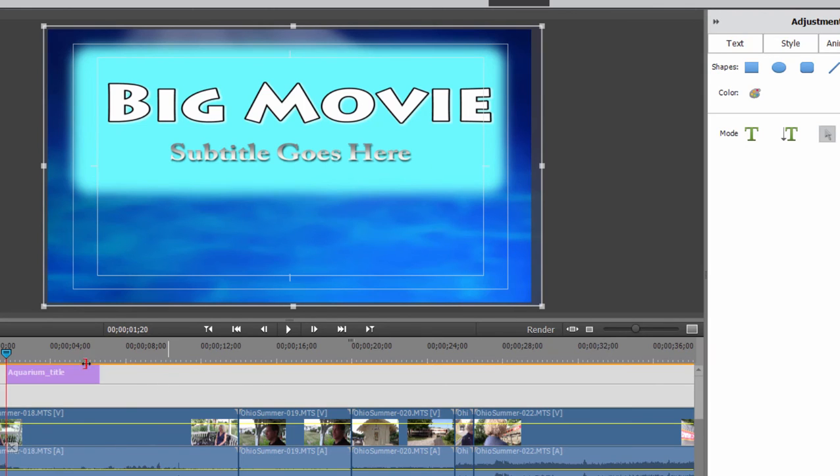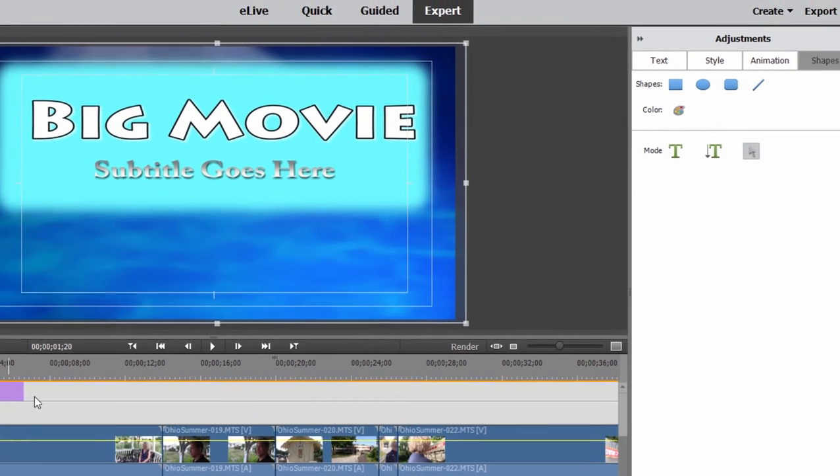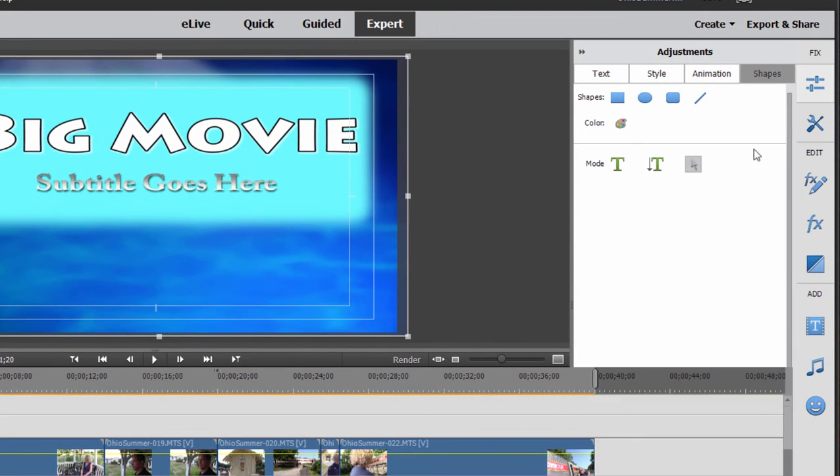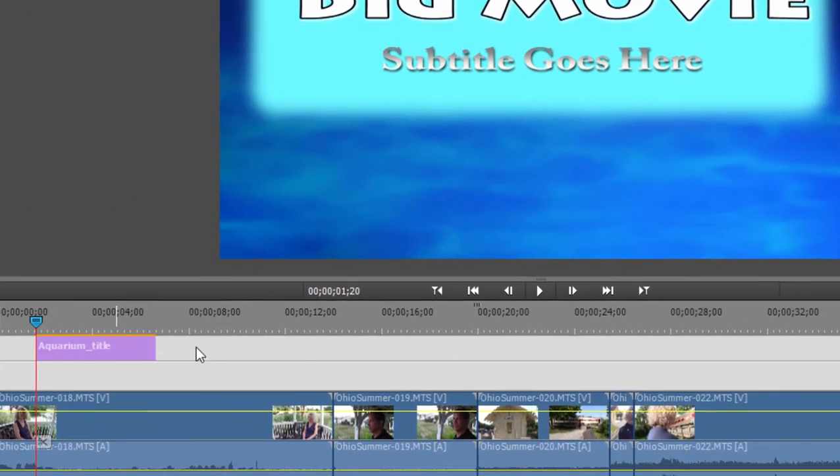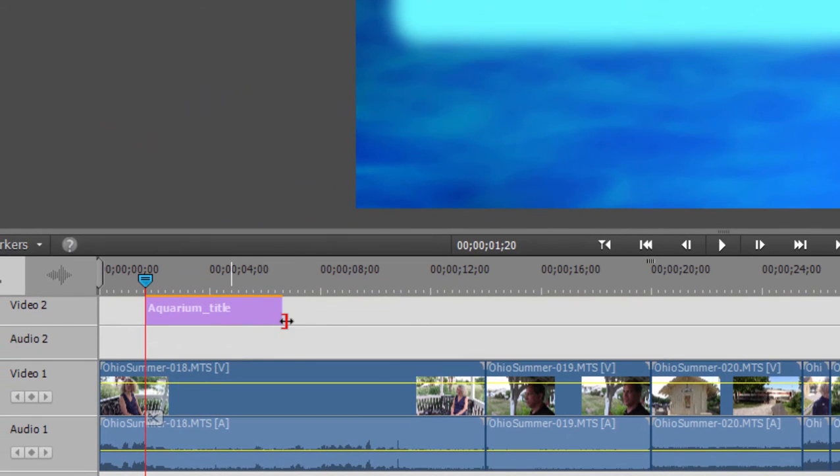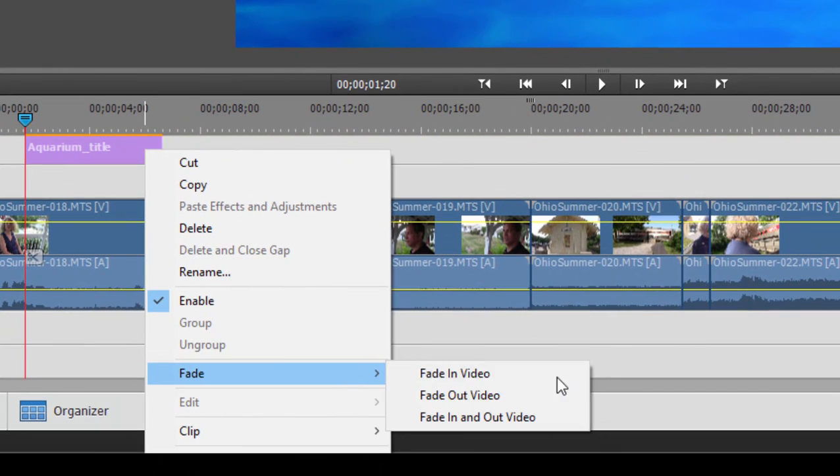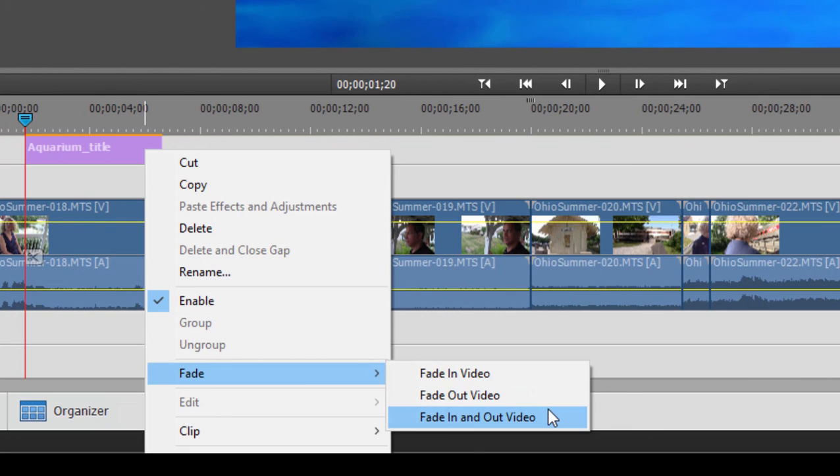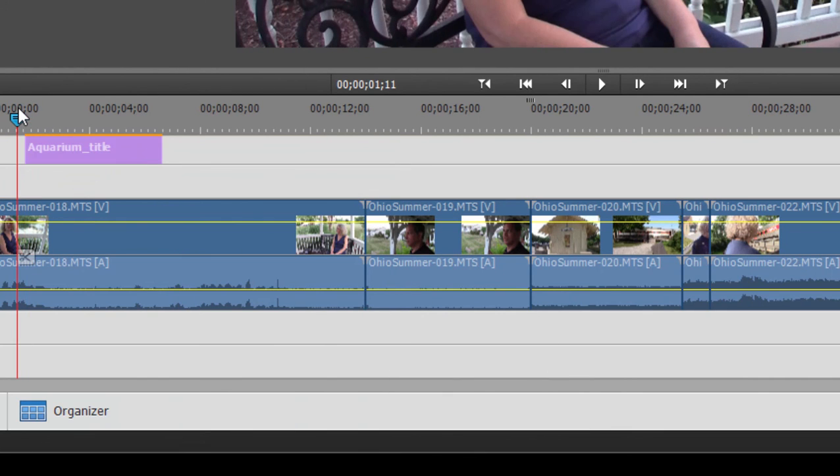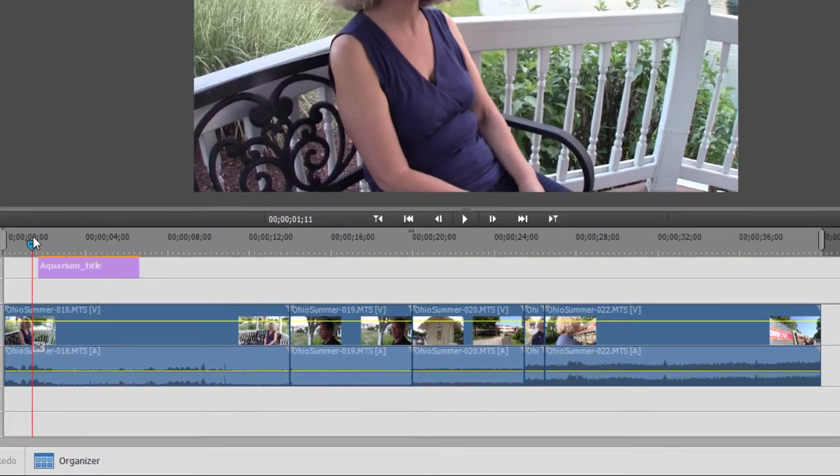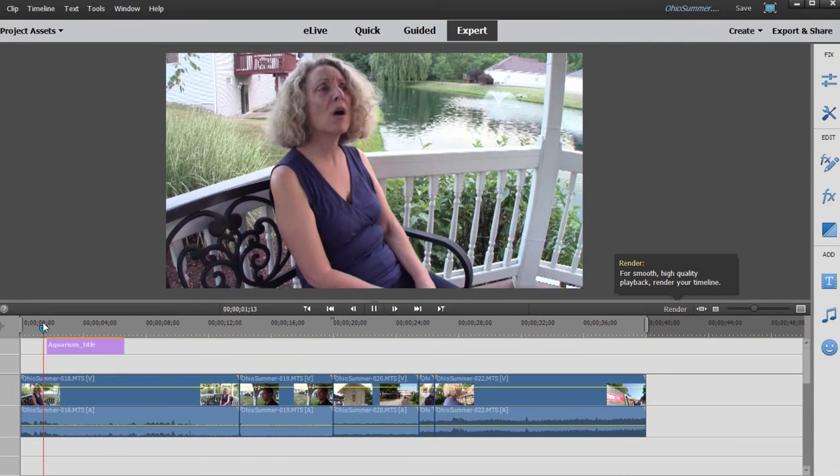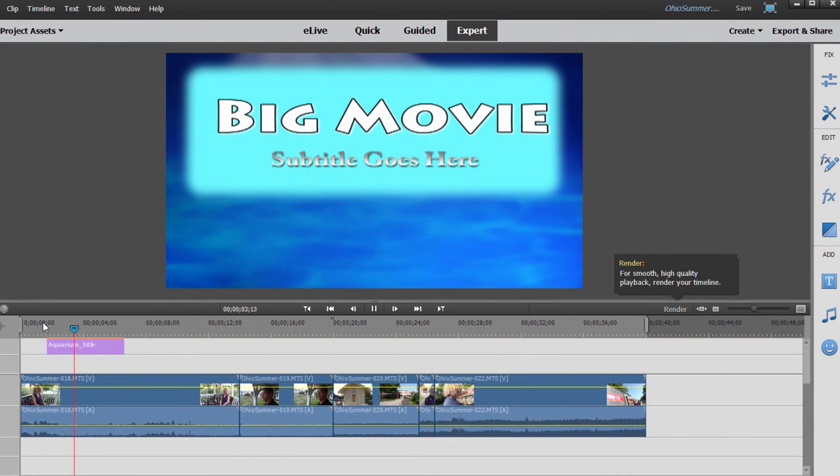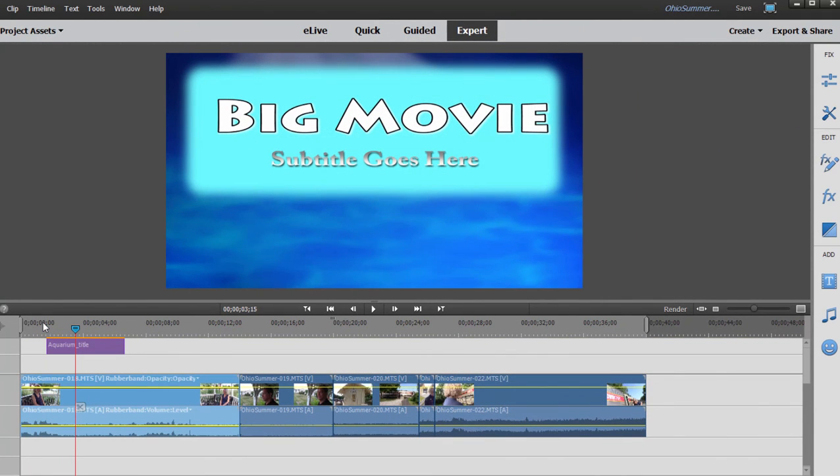These titles, of course, have the same options as the videos themselves. Once I come out of the adjustments area by clicking the adjustments button, I can come down to the timeline, right-click on this, and add a fade in, out, or both to the title. Now, instead of my title just popping in, it will slowly fade in as I play my movie. The same transitions and effects you add to video can be added to your titles.